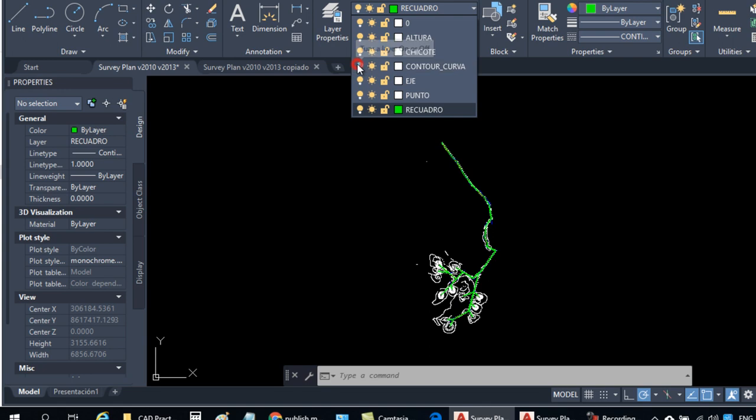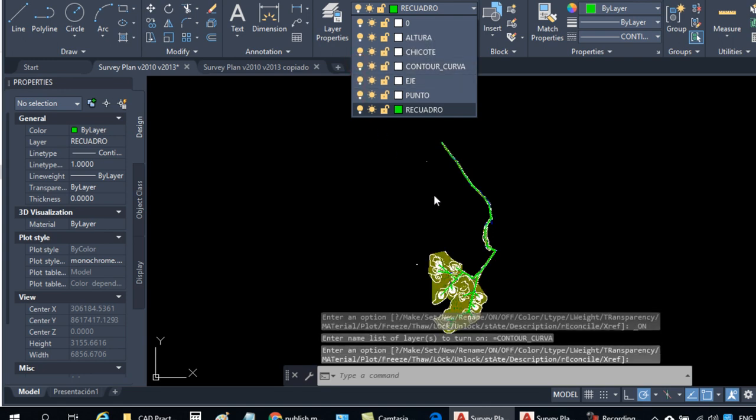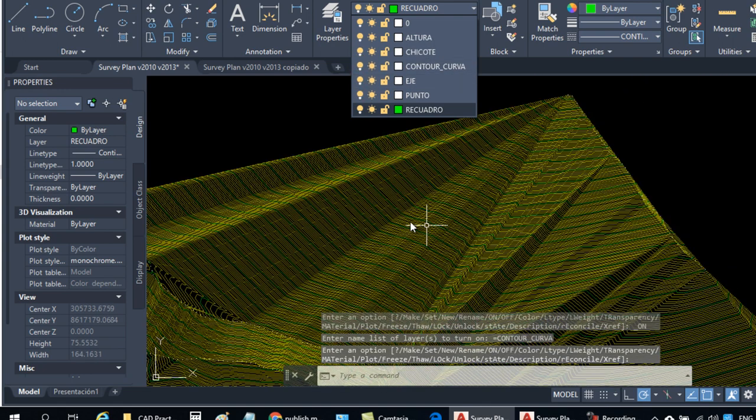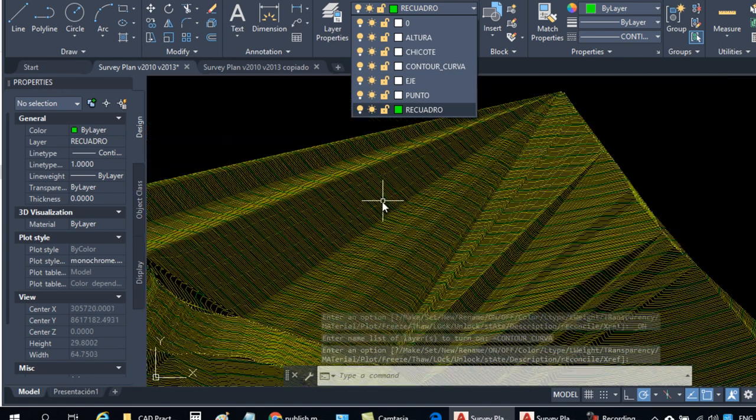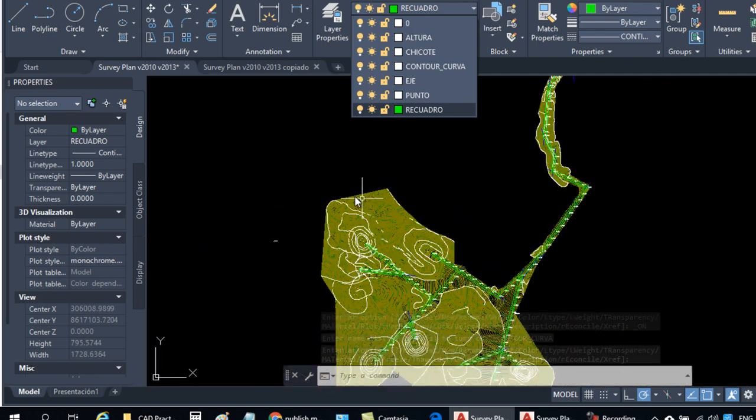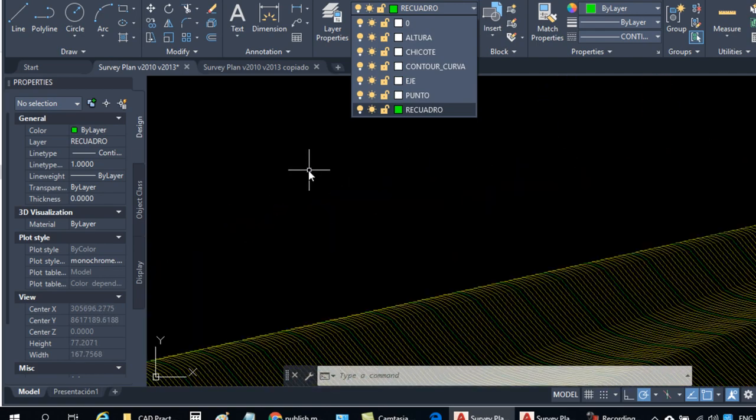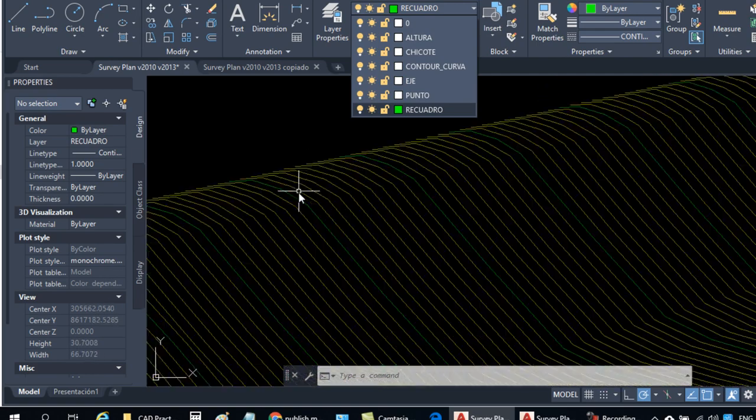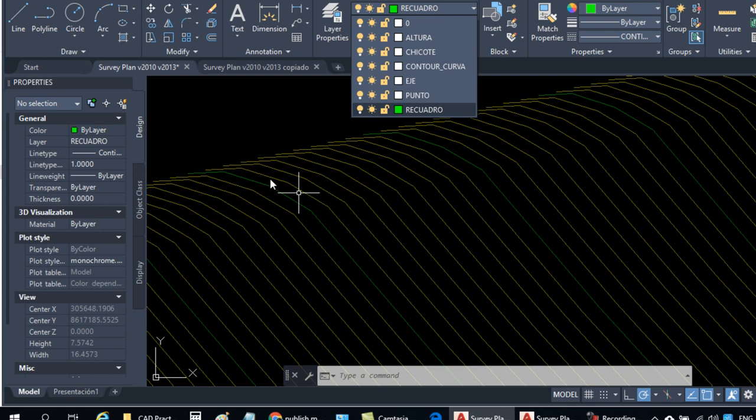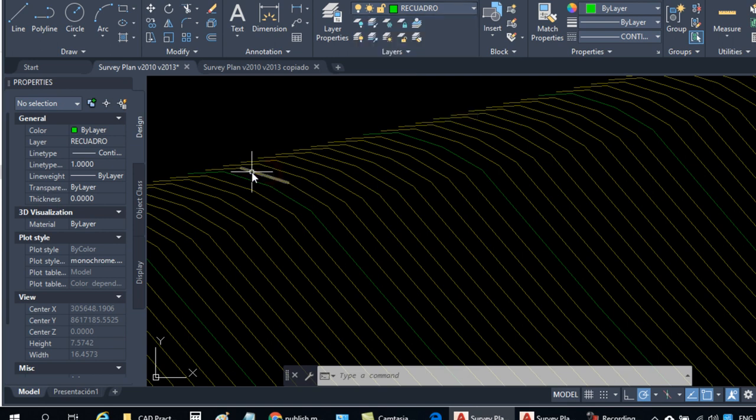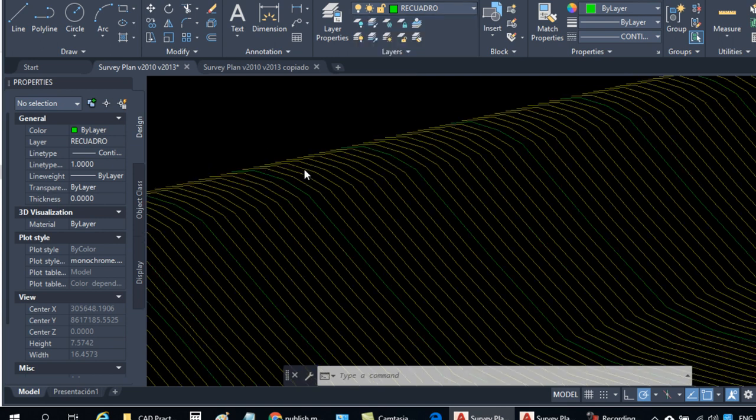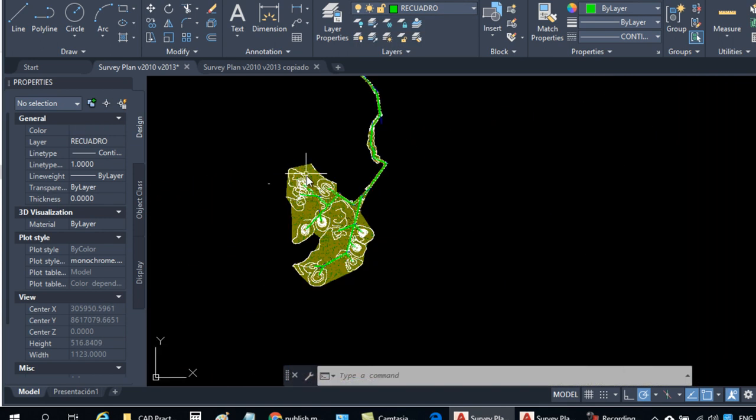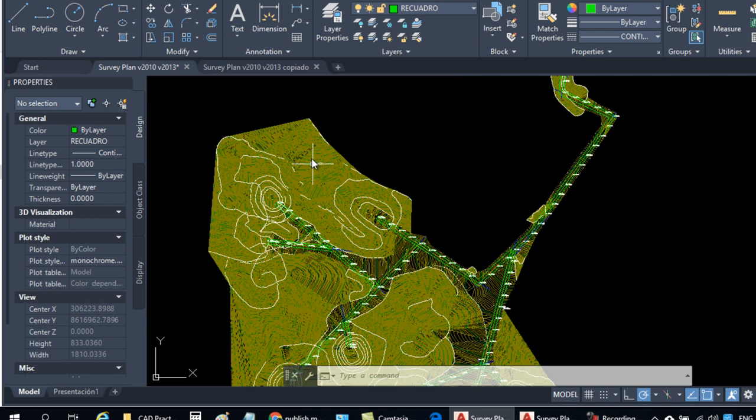As you can see, the layer contour is turned off. This layer has a surface. A surface that is exploded.